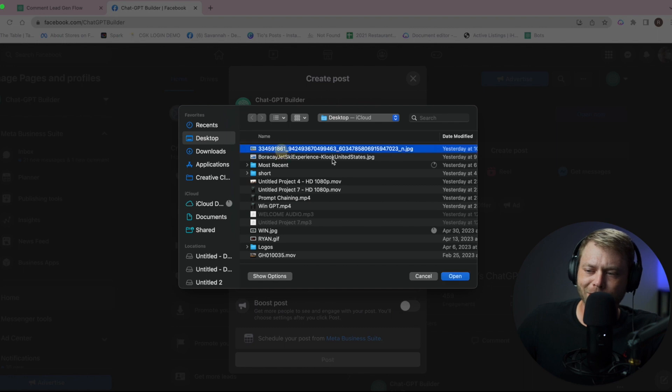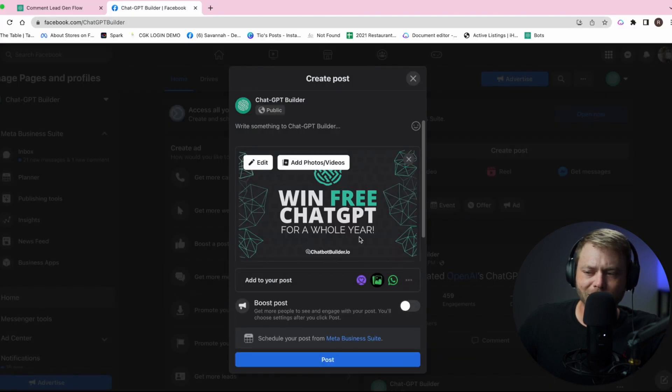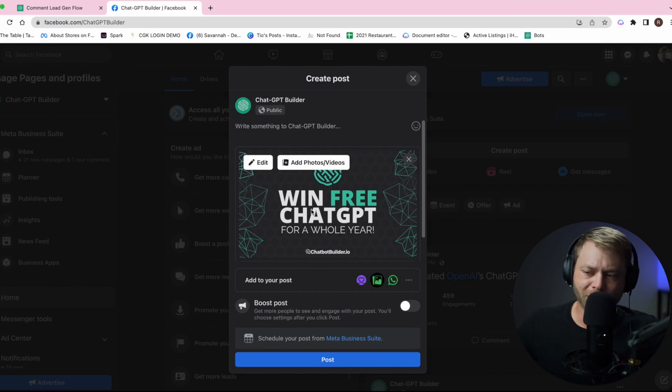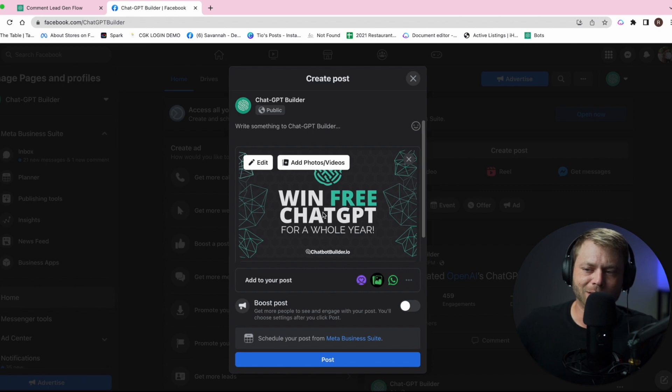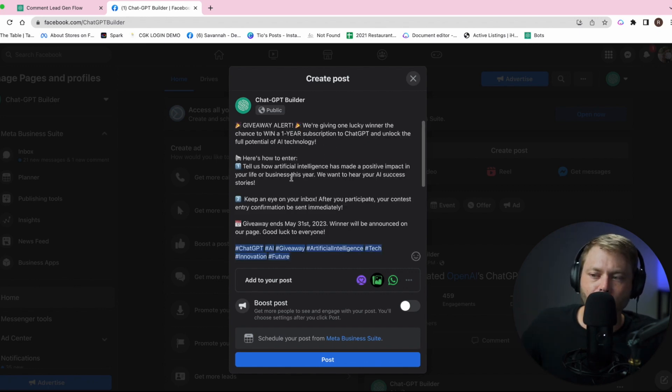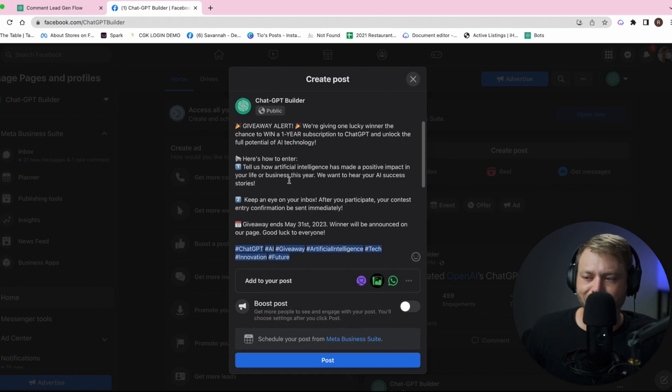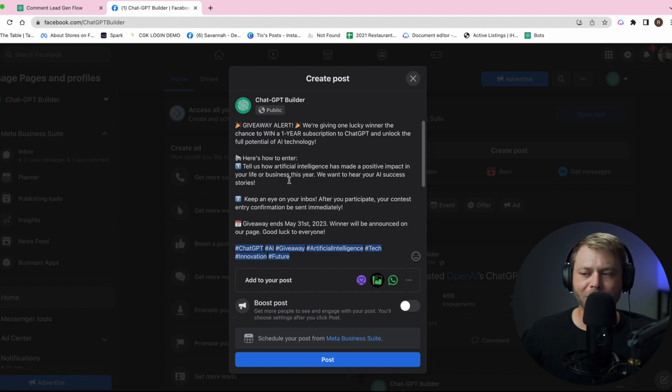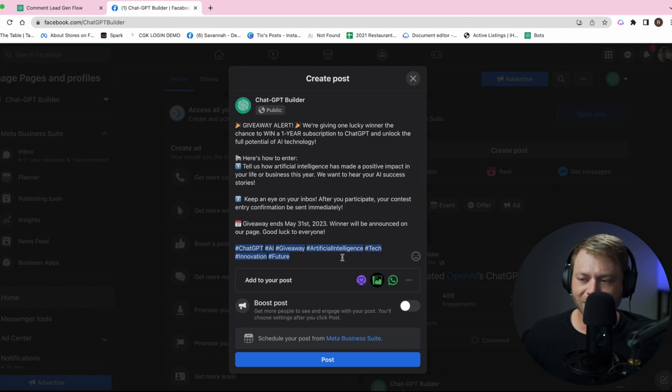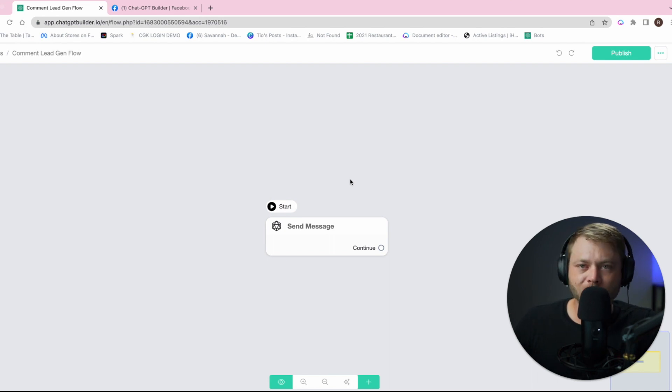Let's go ahead and get our post ready. This is a contest and when you have a contest you've got to give something away. In this case, we'll give away a year's worth of ChatGPT. Giveaway alert: we're giving away one lucky winner the chance to win a one-year subscription to ChatGPT. Tell us how AI has made a positive impact in your life or business, and then keep an eye on your inbox because after you participate, your contest entry confirmation will be sent immediately.